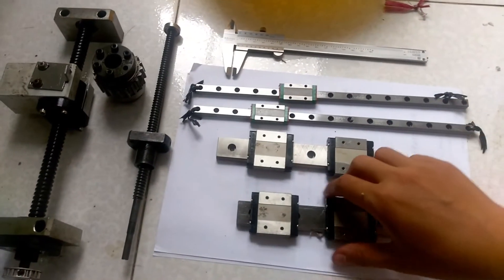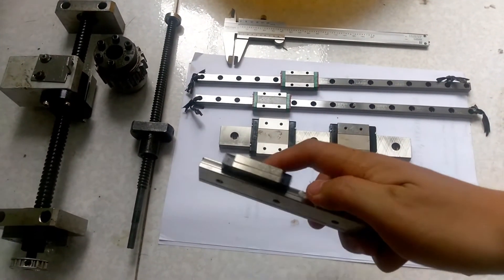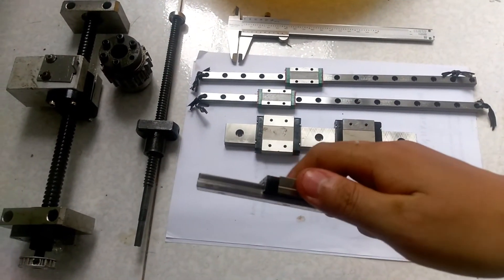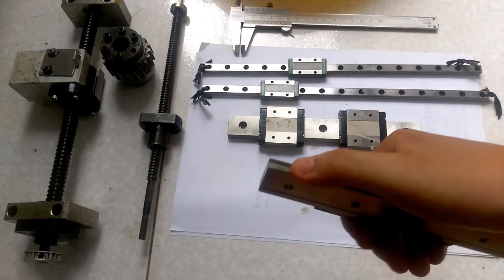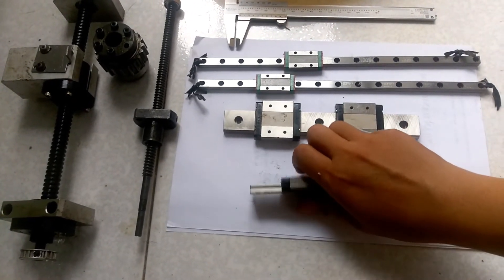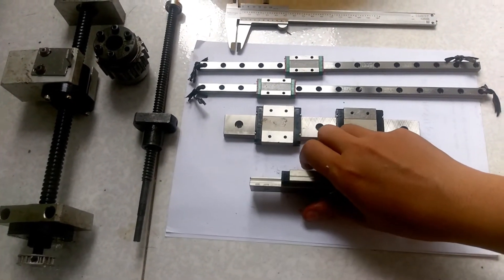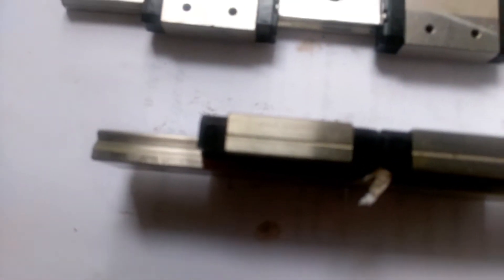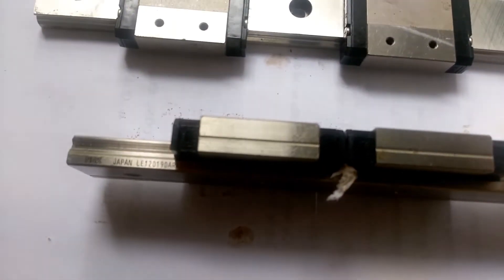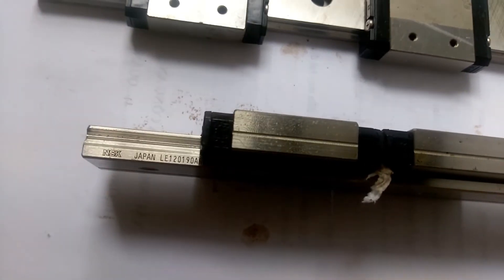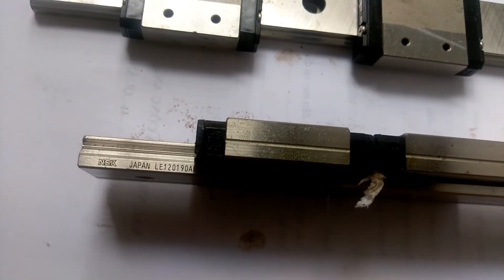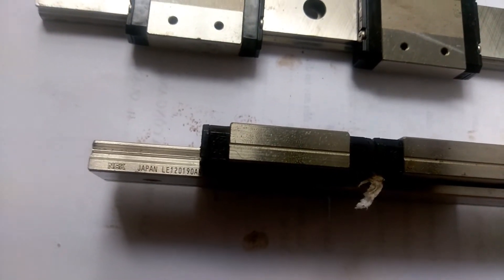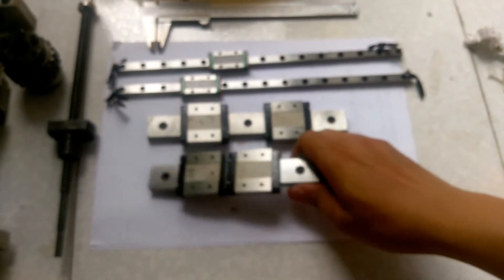have. Ball screw - you can see all parts are from Japan and some from Taiwan. I will zoom in here so you can see. You can see it's from NSK Japan, very